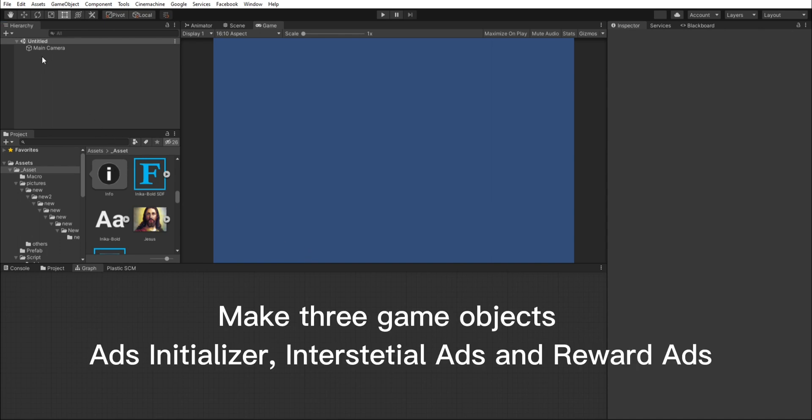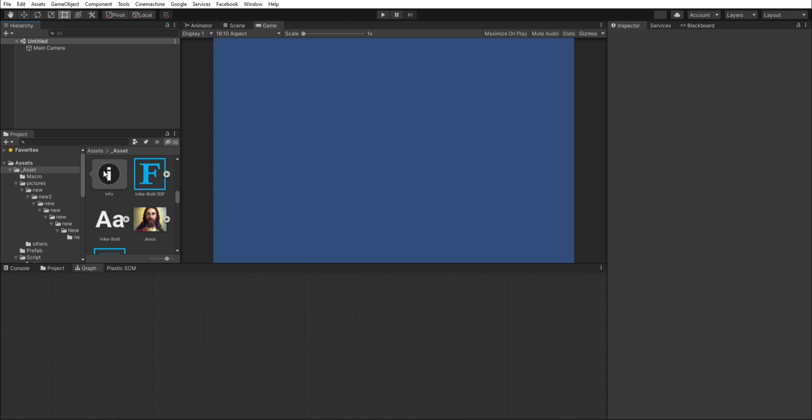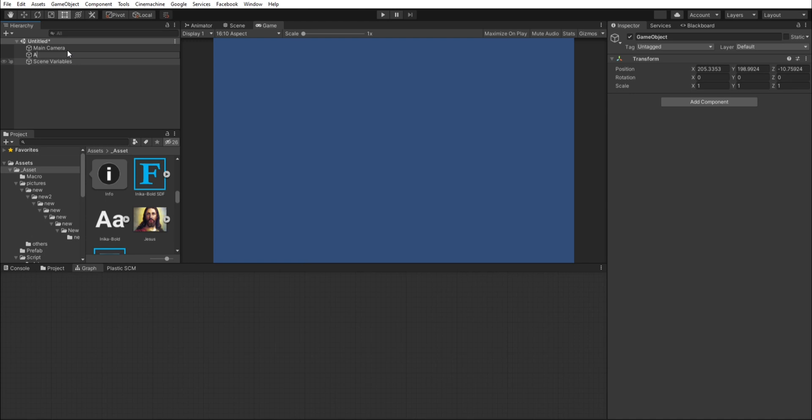First, we need to make three game objects. First, Ads Initializer. Under it is Interstitial Ads and Reward Arts Game Objects.